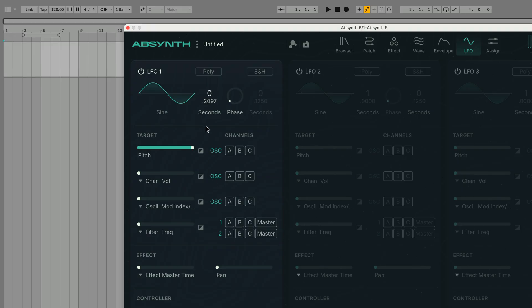We can also set the LFO to Beats mode which is useful when you want to sync modulation to your project tempo.